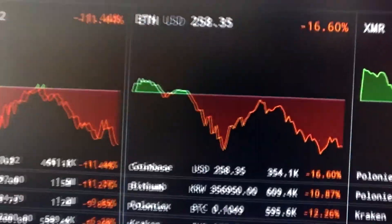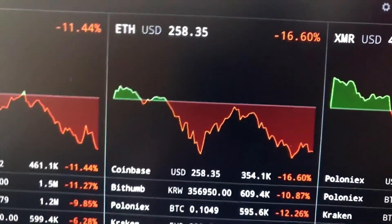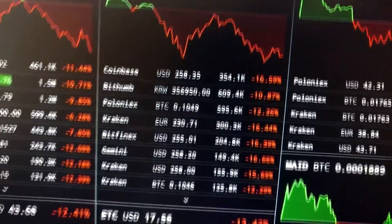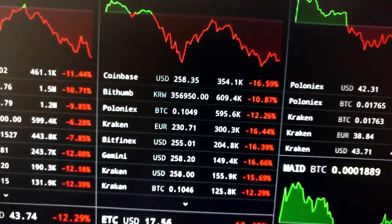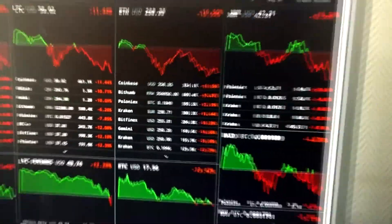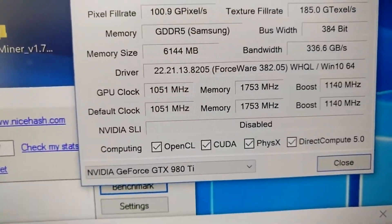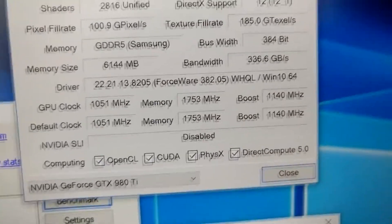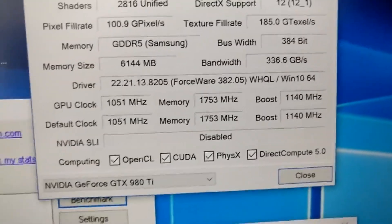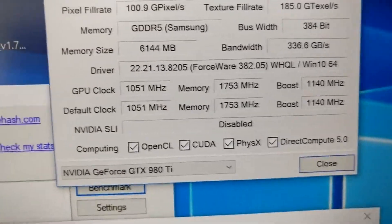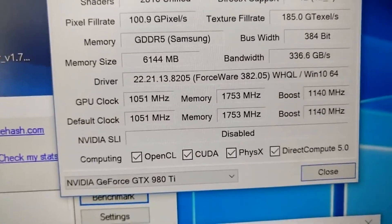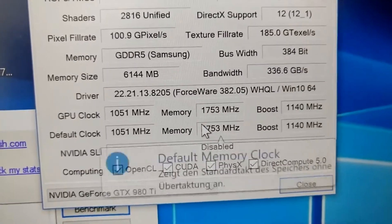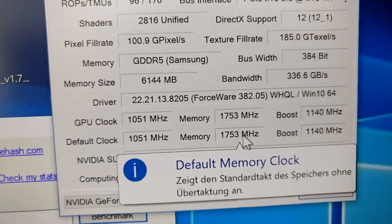Oh yeah and this is the Ethereum course right now. We are at a boost clock of 1140 and a memory clock of 1753.